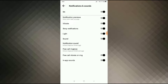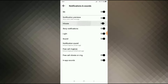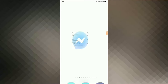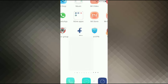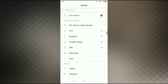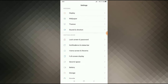Allow all the permissions here, then go back to your menu. Now go to your phone settings and click on Phone Settings.